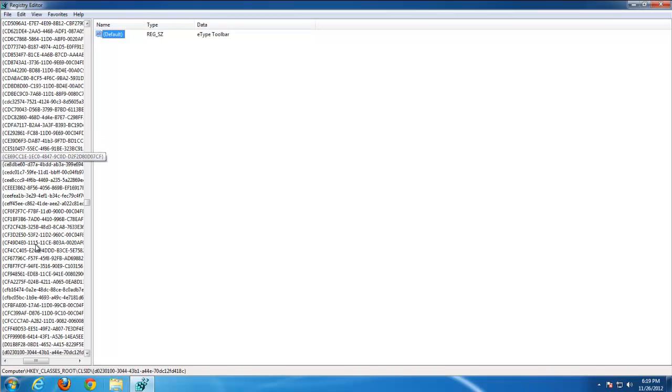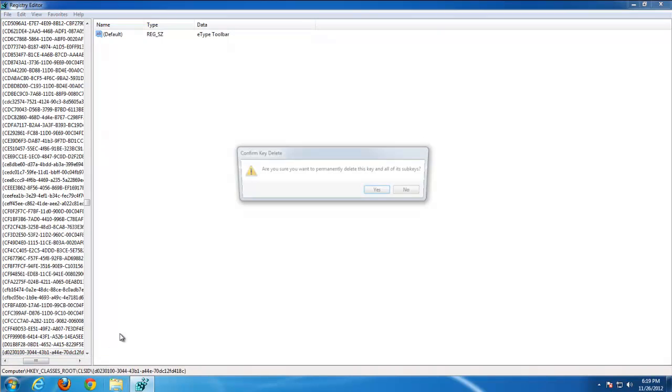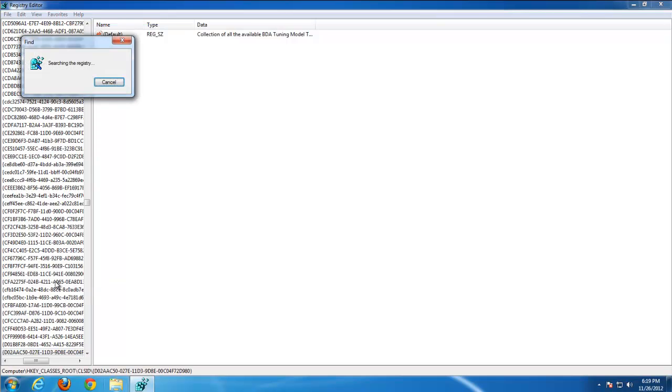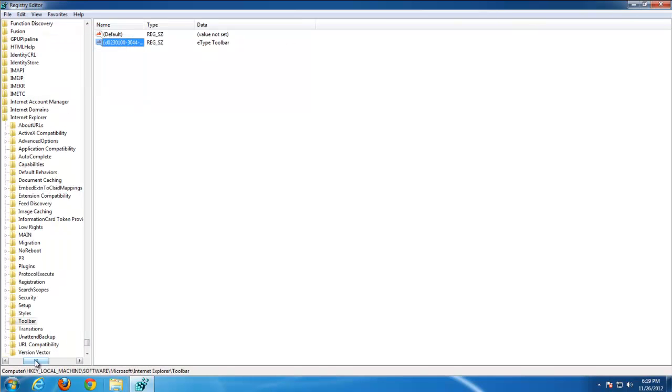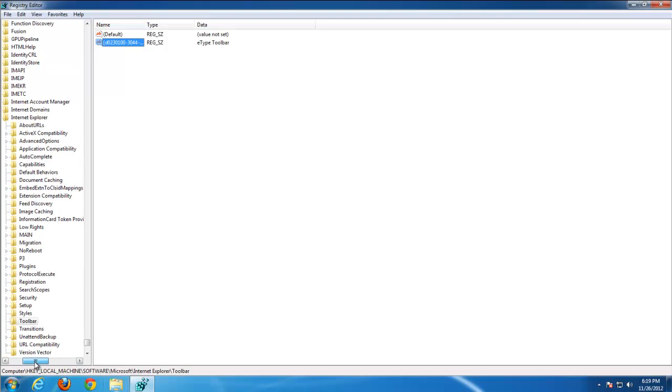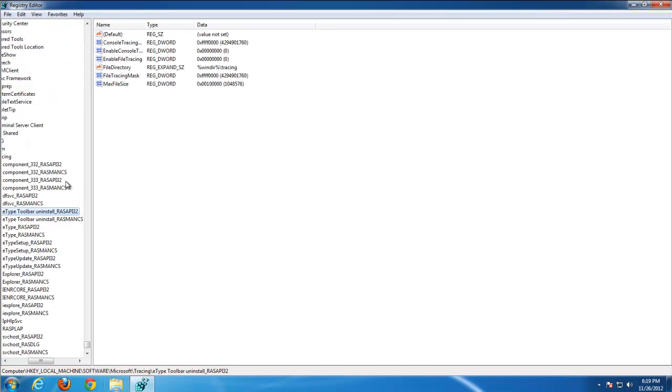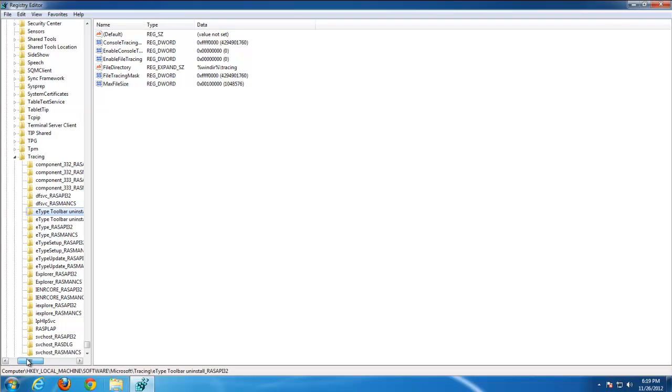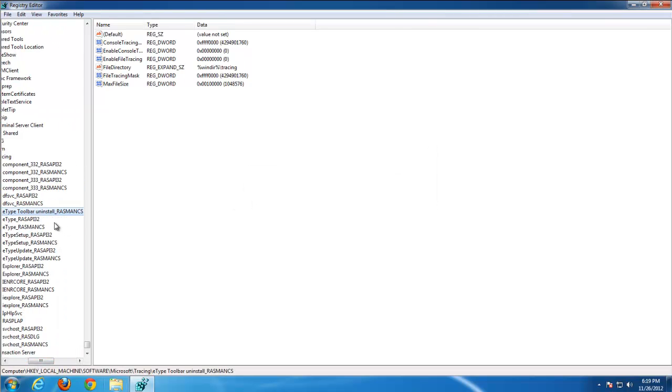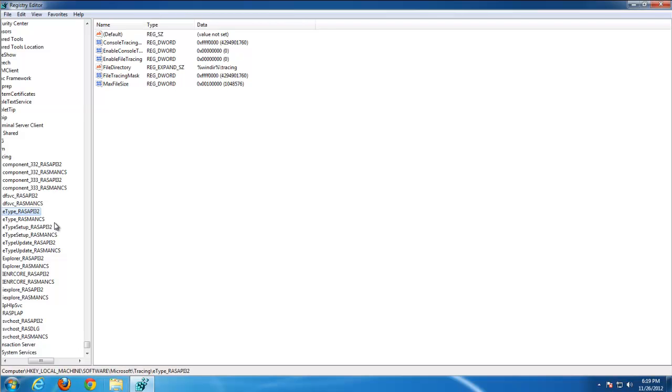Search for E-Type toolbar. And here you see keys containing this data. That means they belong to E-Type toolbar. Press F3 to search for E-Type toolbar. Press F3 to search for the next item after removing or editing previous one. There is a value. E-Type toolbar removed. F3. A couple more keys connected to E-Type toolbar. Search for the next.